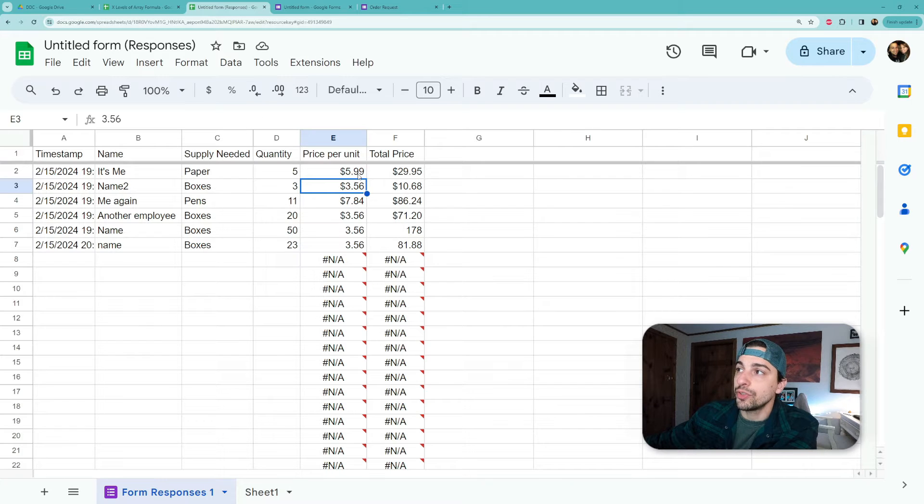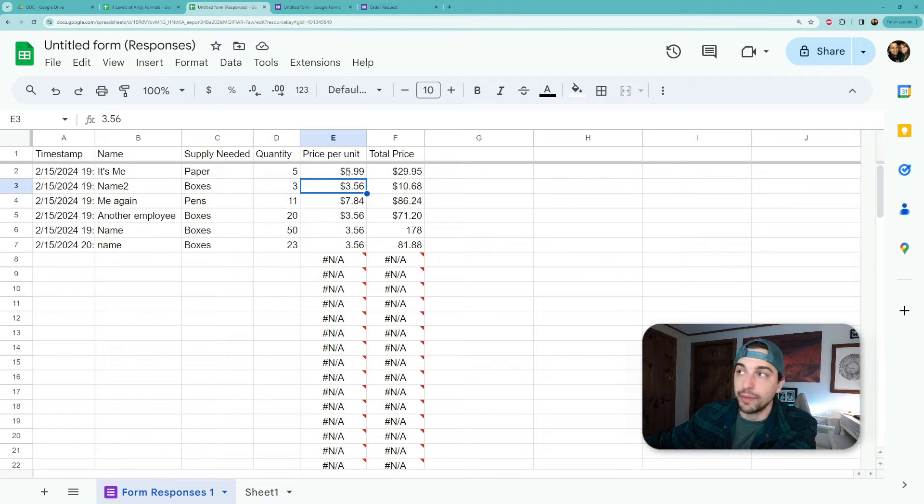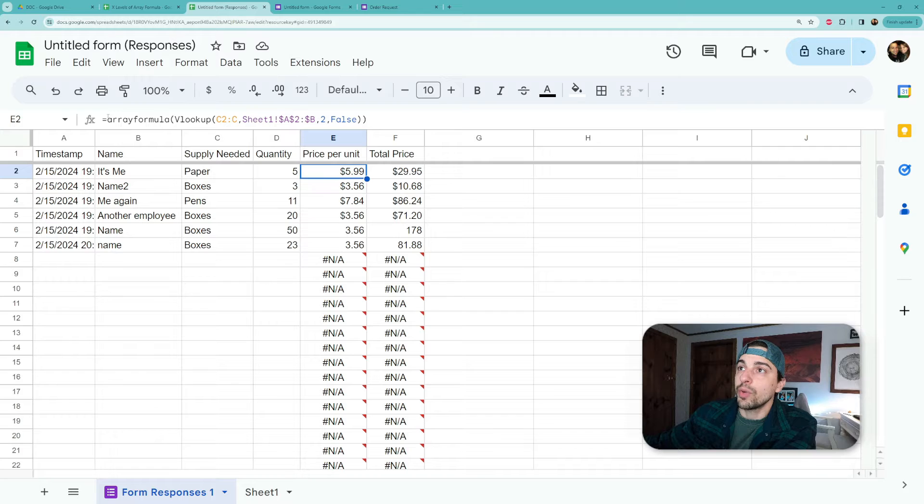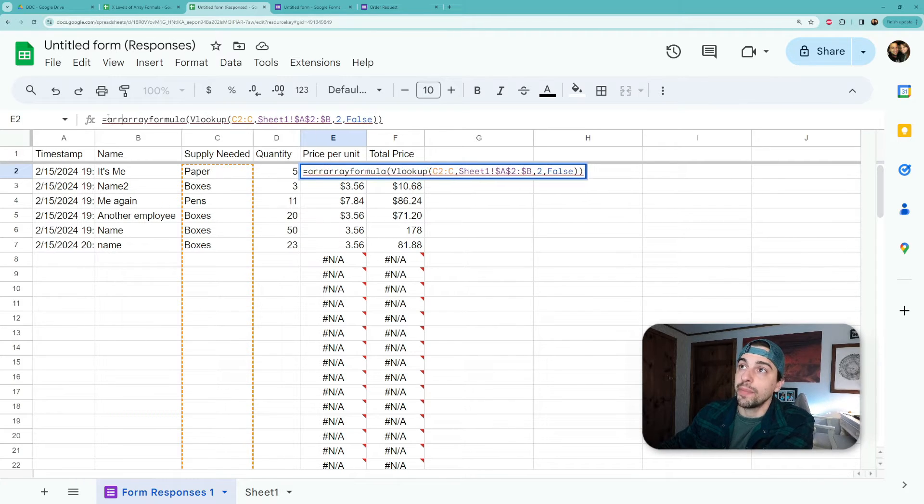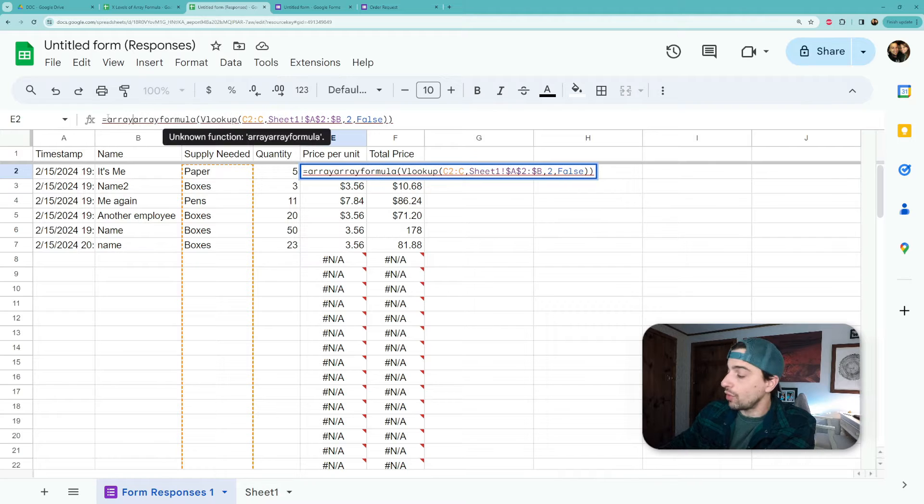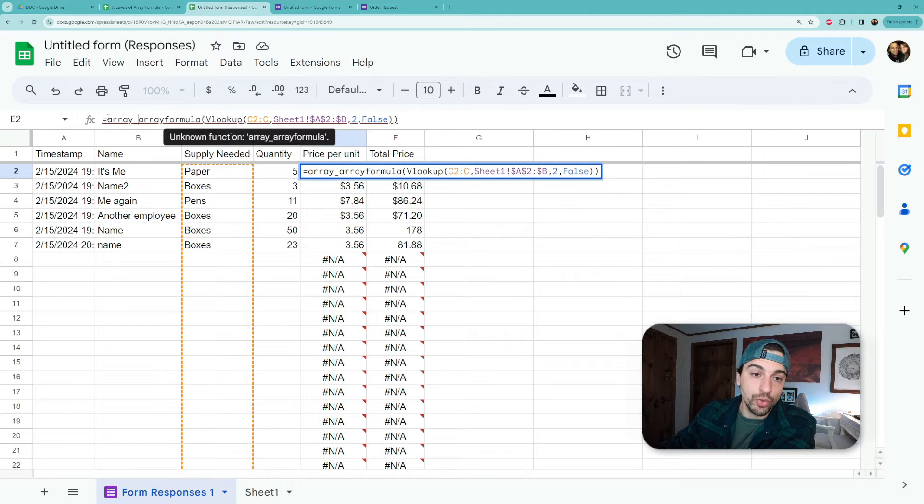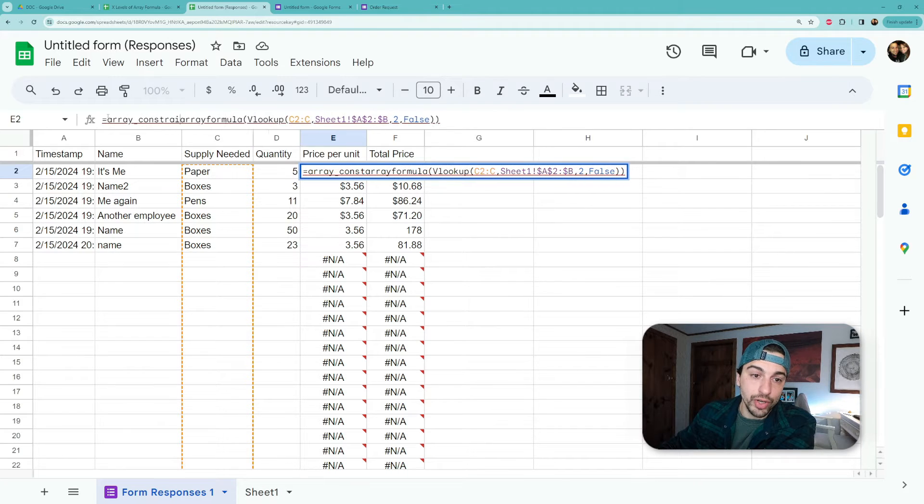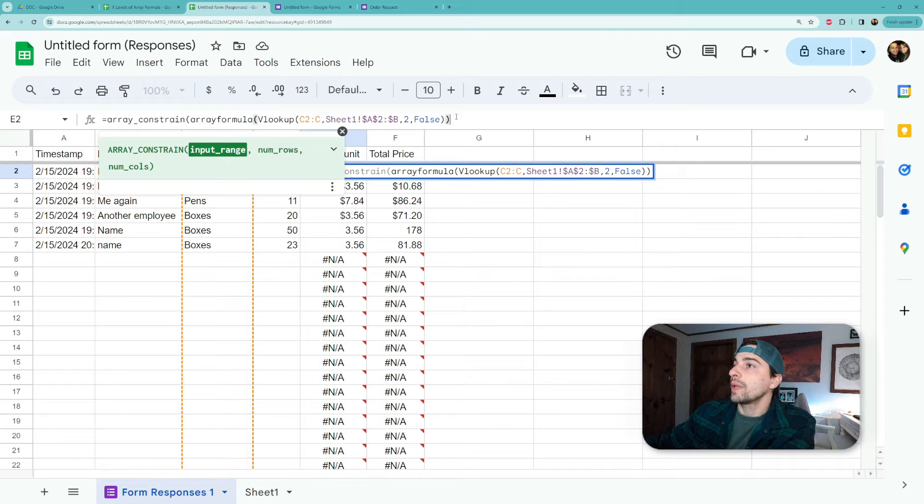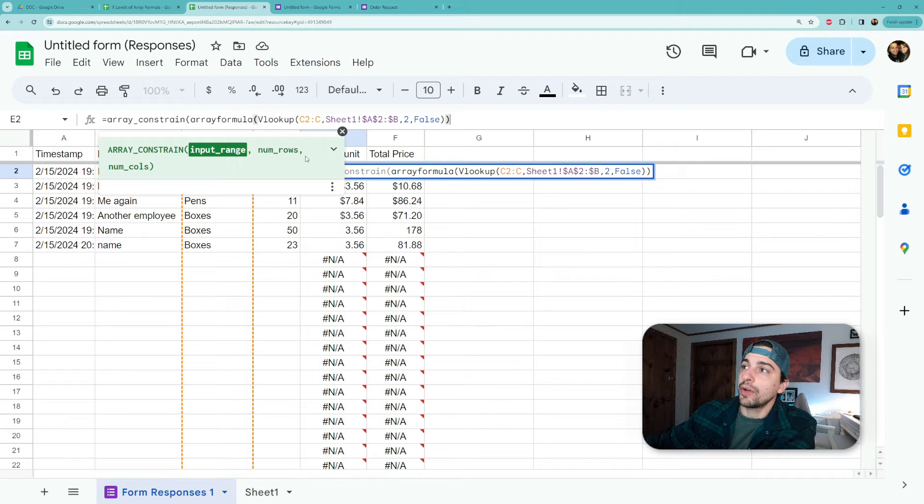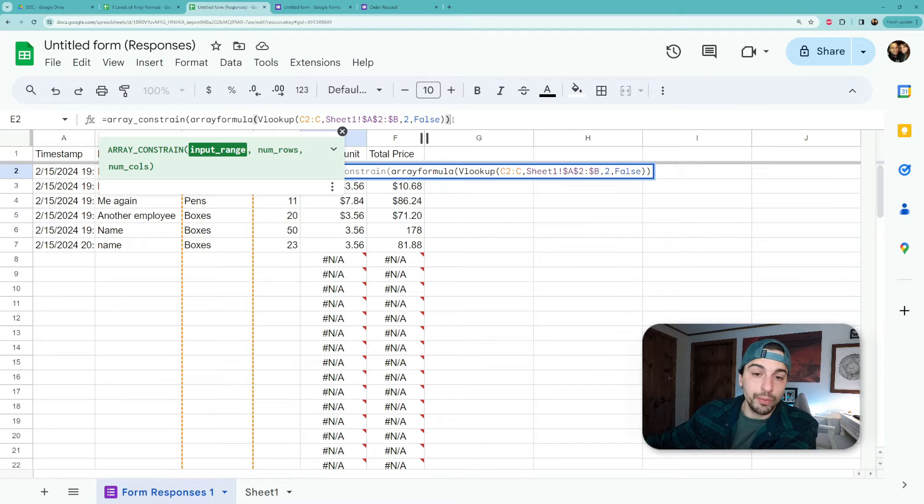And the function to do here is array constrain. So what we do is we again wrap this whole thing in the function array constrain. So we're gonna type it out - it's actually array underscore constrain.